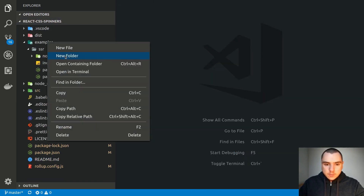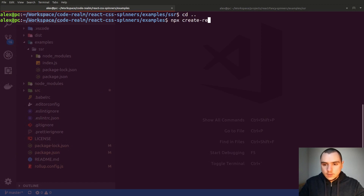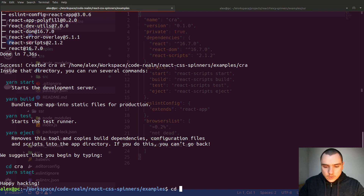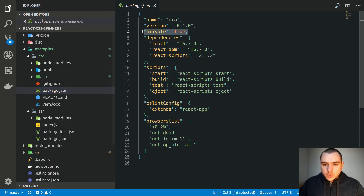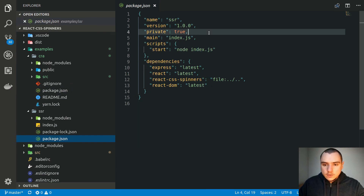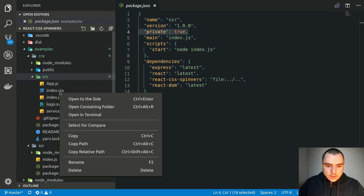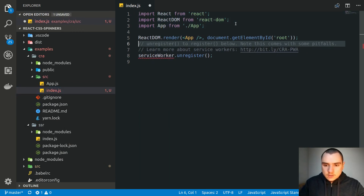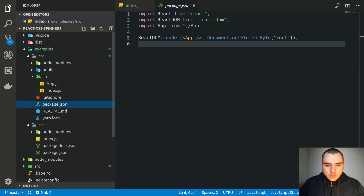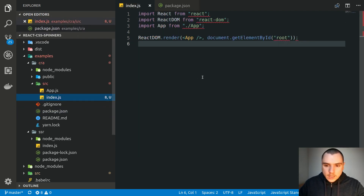Let's also add another example — this one for Create React App. I'll go up one level and run npx create-react-app, calling it CRA. Once inside the repo, we'll yarn add our dependency. This repo is private by default, and we'll make the SSR example private as well so we won't accidentally publish to npm. We'll delete unneeded files like test files and CSS, and remove the ESLintConfig entry from package.json to use our project's ESLint configuration instead.